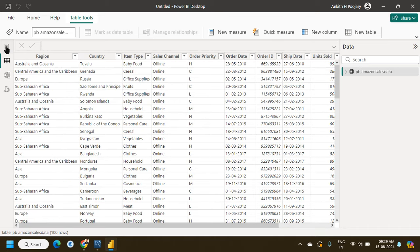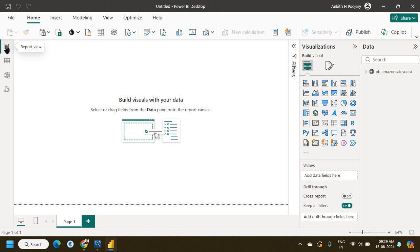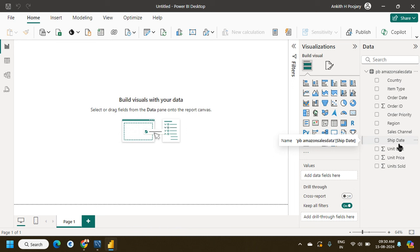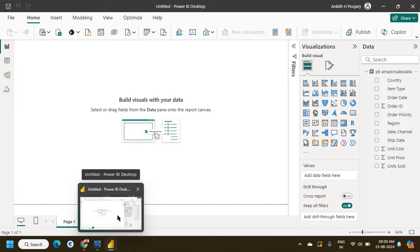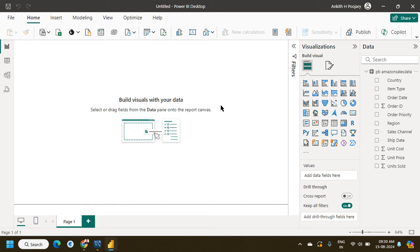Now I can use this data to build Power BI reports — show all trends, all sales, whatever data is present, presented in a beautiful manner. I can create dashboards. Once I build a template and save it, each time I refresh, any updated data in the database will also get refreshed in the template. This is the key benefit of connecting directly to the database.